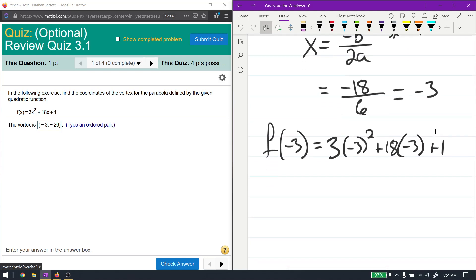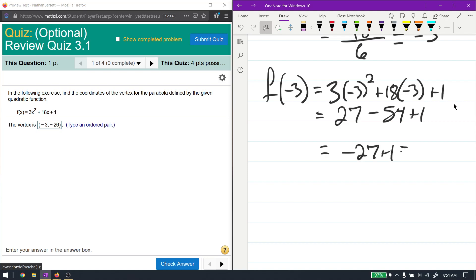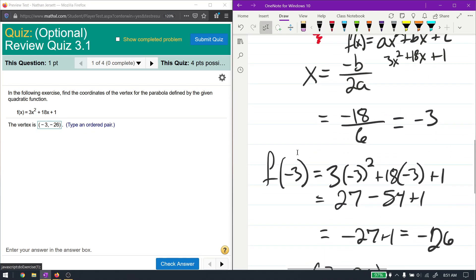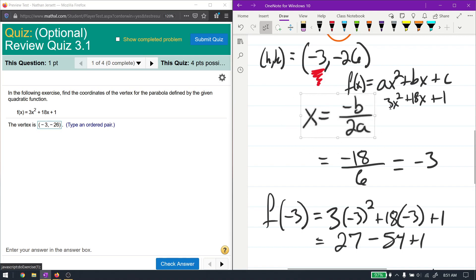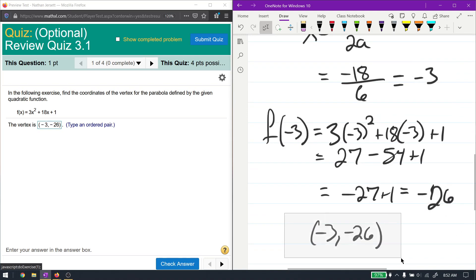Negative 3 squared is 9, and 9 times 3 is 27. Then 18 times negative 3 is negative 54, plus 1. That gives us negative 27 plus 1, which is negative 26. So the vertex is at negative 3, negative 26 — the same result as before. All you really need to do is use negative b over 2a, then plug that value into the function. Much easier than completing the square.